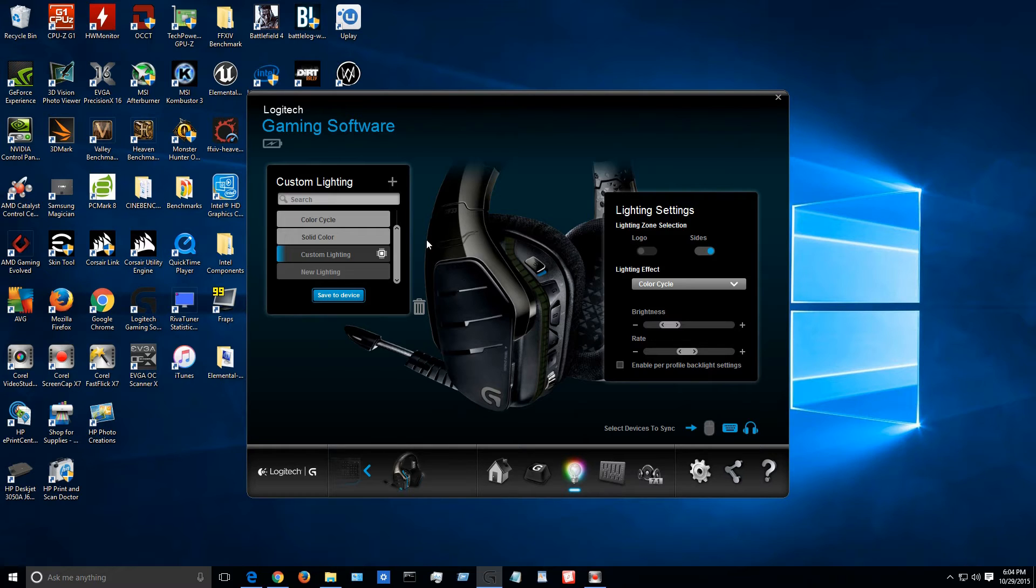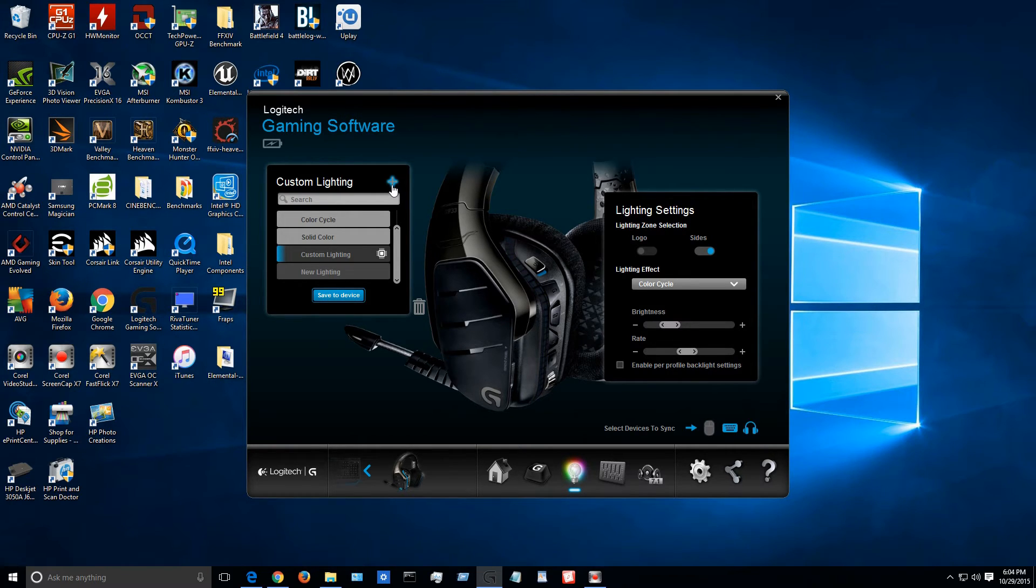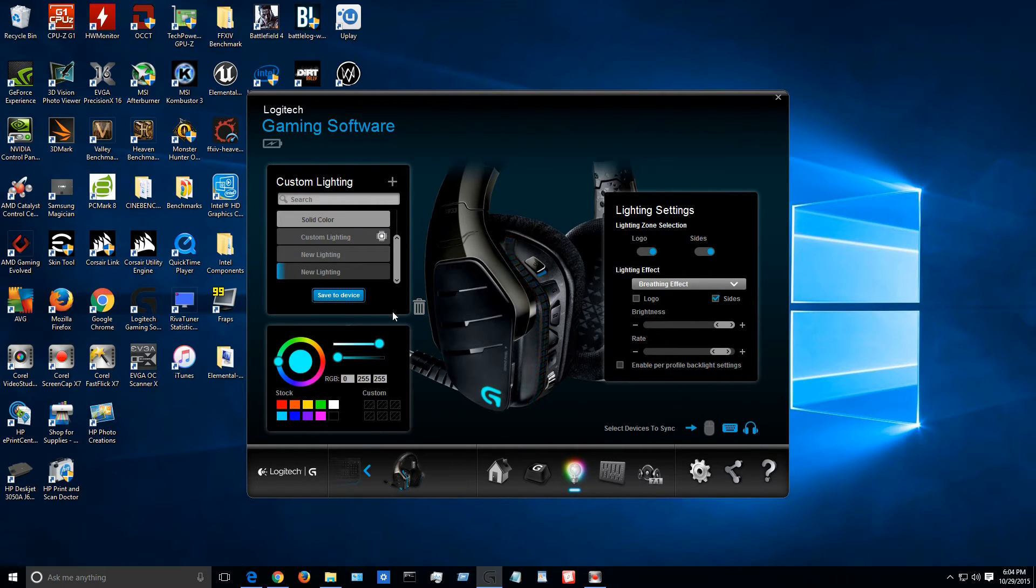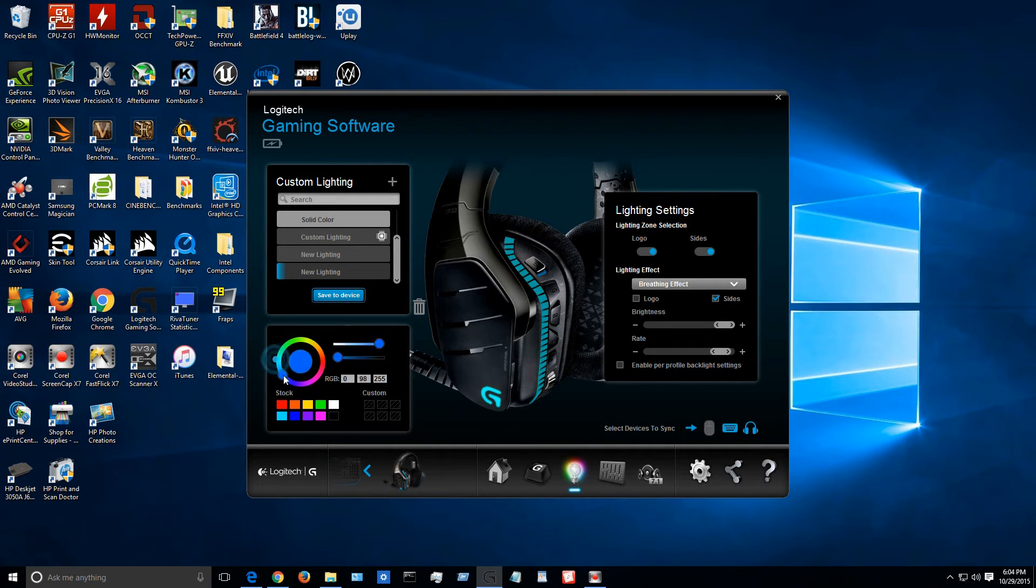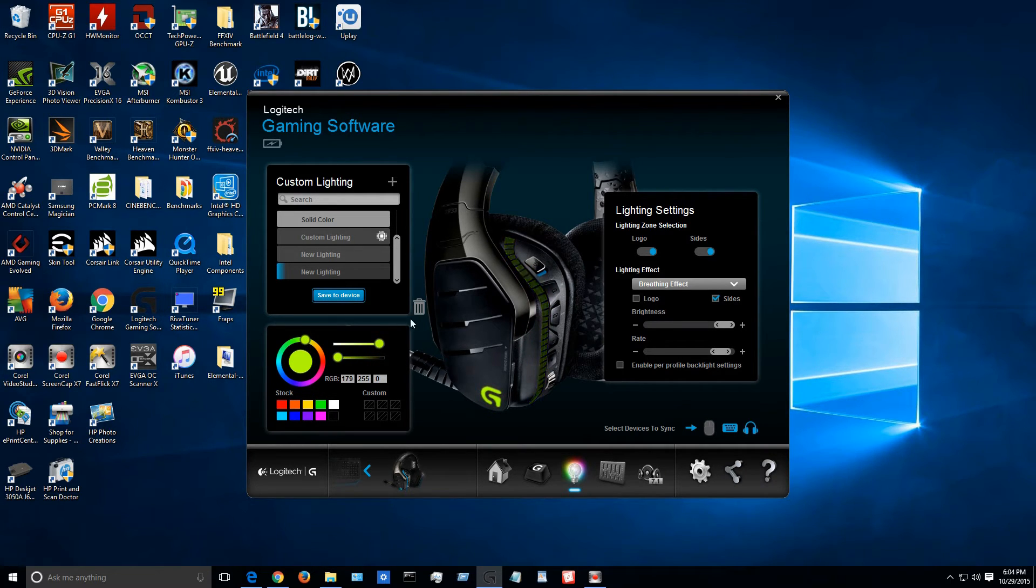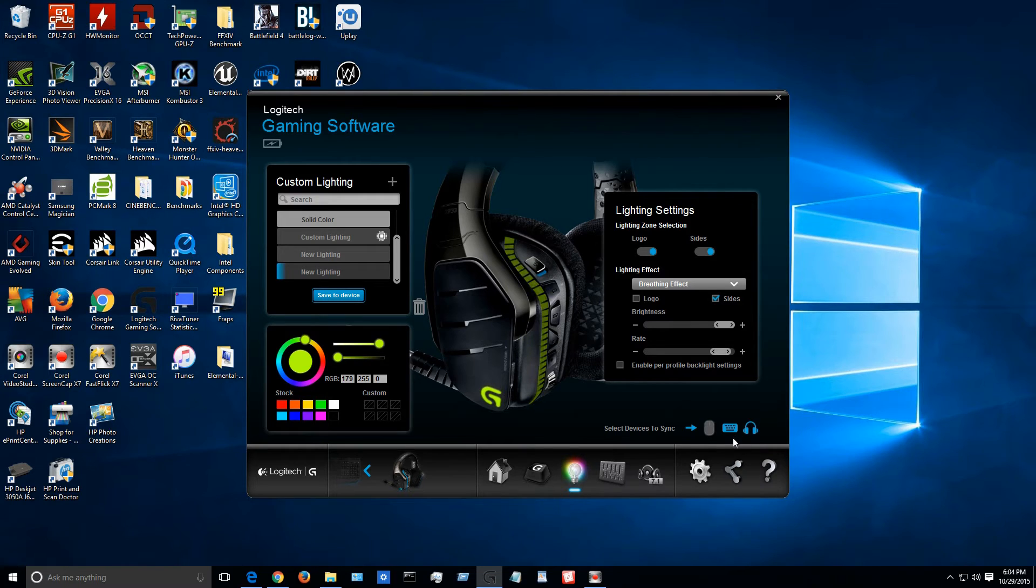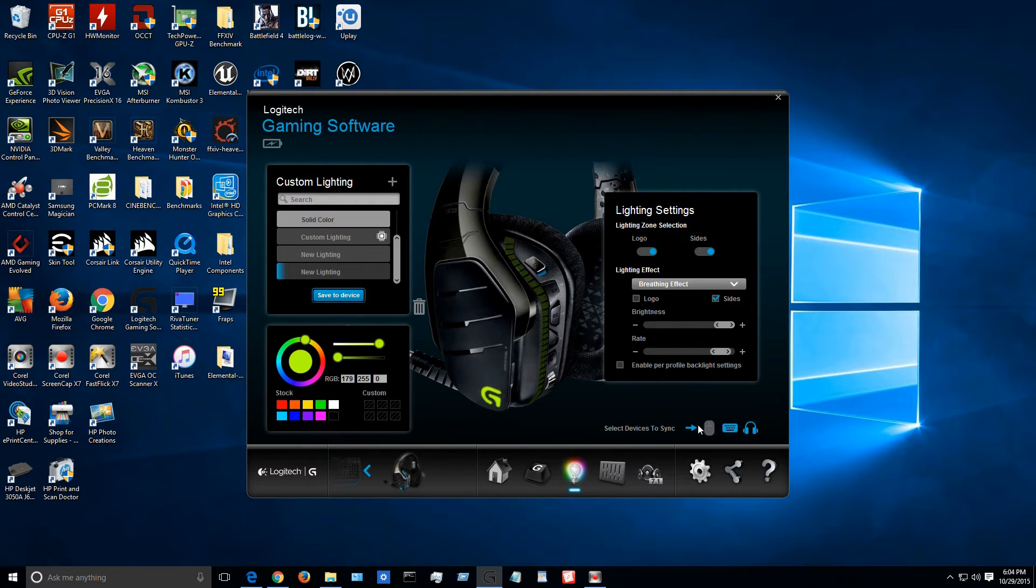And now for the RGB aspect of it. So once again I'm going to call this the plus. Click on the plus and bring up your color wheel. You can choose whatever color that you want. And there's the RGB aspect of it. And finally but not least, you can sync that color across your Logitech gaming peripherals such as your keyboard or your mouse or any other headsets that you may have.